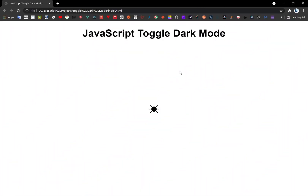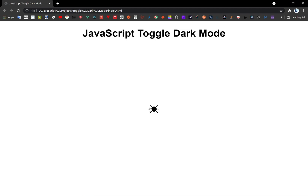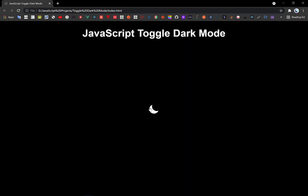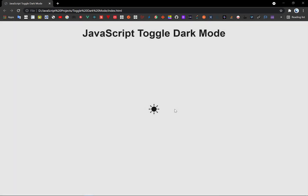Hey guys, welcome back to my YouTube channel. In this video you're going to learn the JavaScript toggle dark mode. Here's the demo — if I click this icon, the background is going to toggle into dark mode. If I click back again, it's going to toggle into light mode. That's the demo, so now let's get started to build this project.